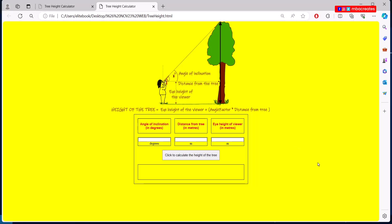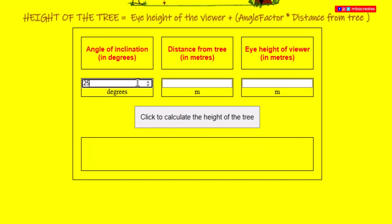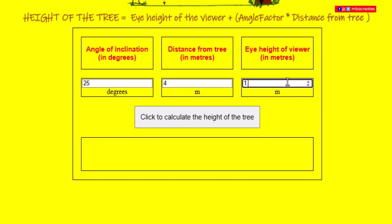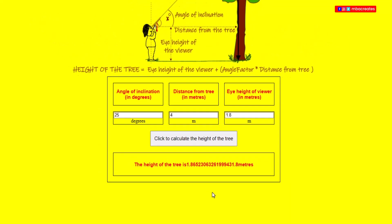This is our tree height calculator page. We'll refer to the values in the question: 25, 4, and 1.8 — and the answer is supposed to be 3.7. Entering 25, 4, and 1.8 and clicking the button, we get 1.8 followed by a lot of numbers and 0.8 at the end. To fix this anomaly, let's go back to our script.